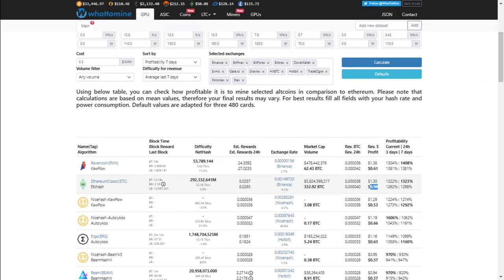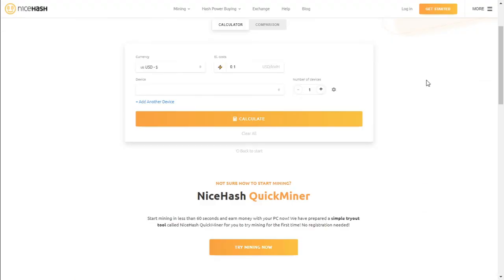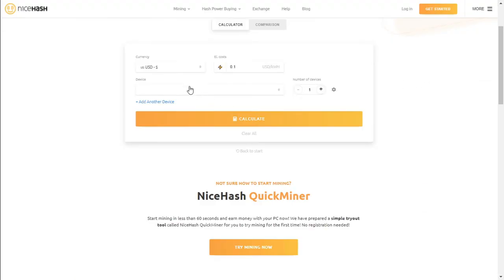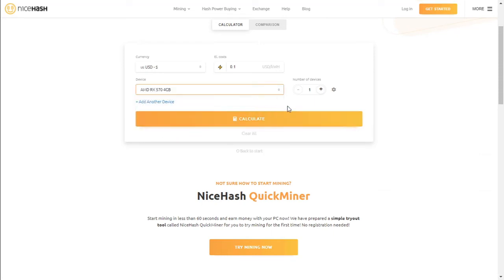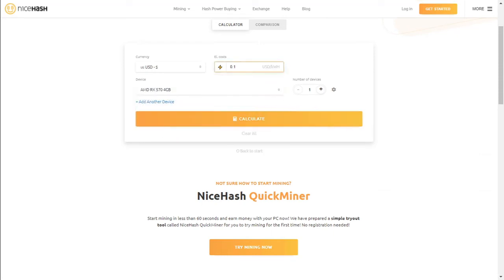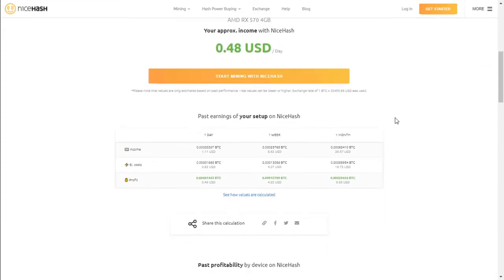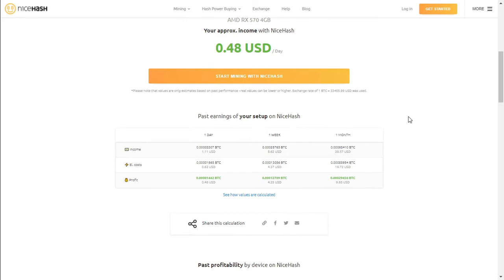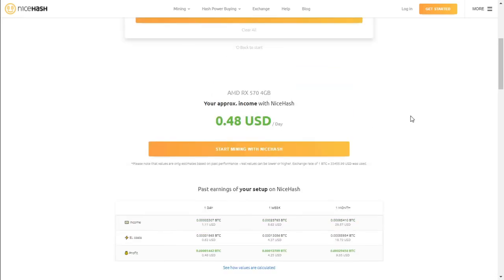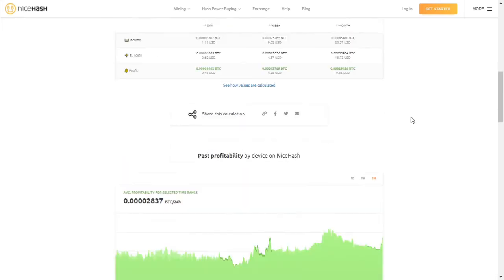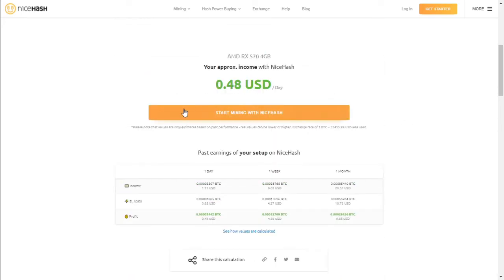But this number of a year is more important because you need to still kind of factor in electricity. Let's take a look at the profitability on NiceHash and see what this card generates. So we have an AMD RX 570 and we've got the 4GB graphics card. We are using about 20 cents USD. And let's calculate, see what we get. That's fairly low.